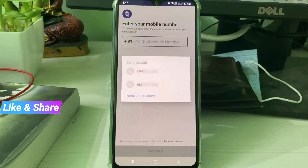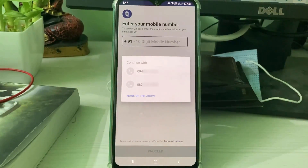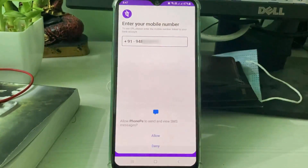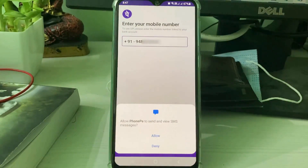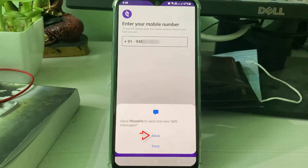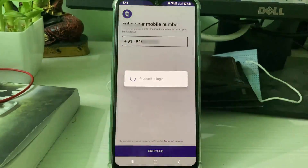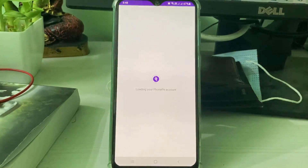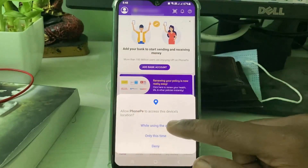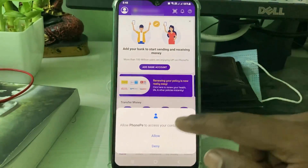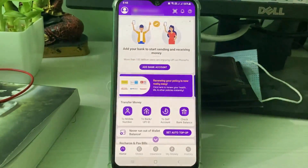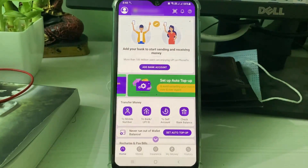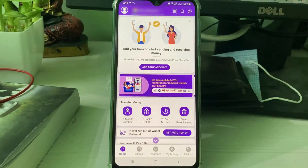It will ask for the mobile verification process, so complete it. If it asks for any SMS permission, click 'Allow'. Once the login process is completed, try to add your bank account again.